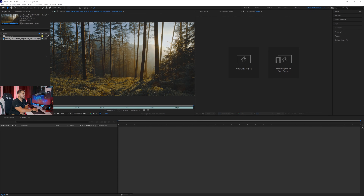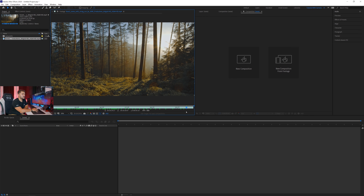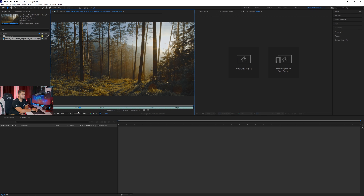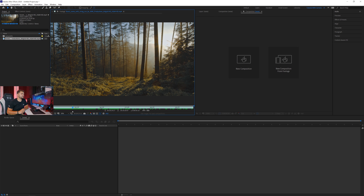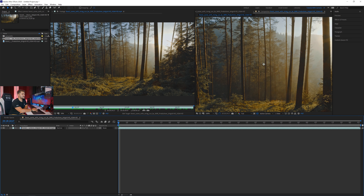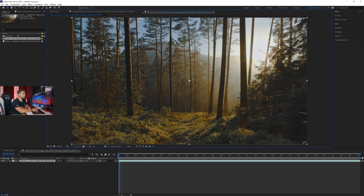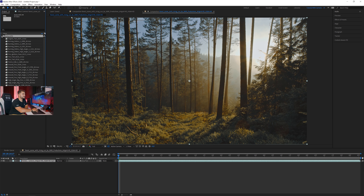Here we are in Adobe After Effects with the footage I'll be working with — it's from ArtGrid because I like the quality there, but you can find your own forest footage or record something yourself. The shot moves a little bit; the more movement, the more tracking you'll need to do, which is time-consuming. I'll drag this into a new composition and close the other panels so we can focus.